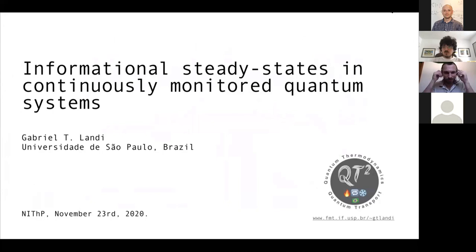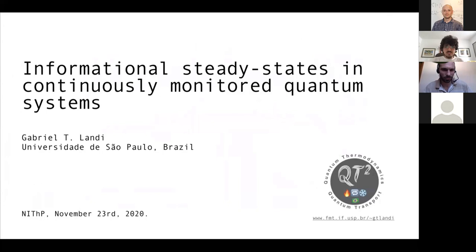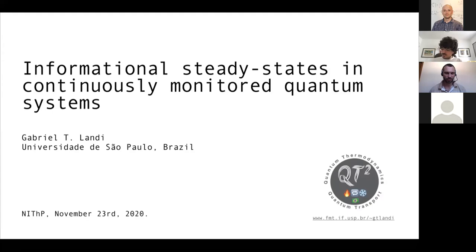I want to thank Camille and all the organizers of this workshop for giving me the chance to present here — it's fantastic. Unfortunately this was online, so I couldn't visit the group in South Africa, but hopefully there will be plenty of time for that in the future. I wanted to tell you today about some work I've been doing on the idea of informational steady states in continuously monitored systems. My name is Gabrielle Lundi, I'm from the University of São Paulo.